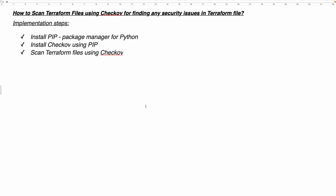Welcome back. In this video, we are going to learn about a new tool called Checkov.